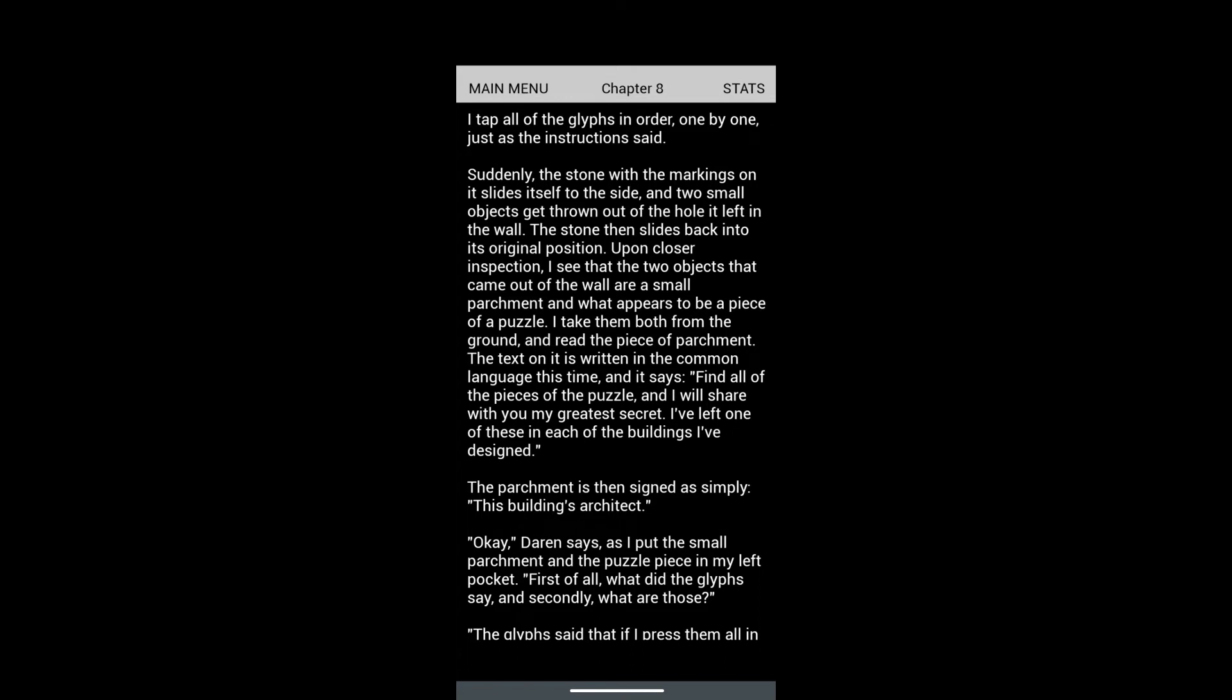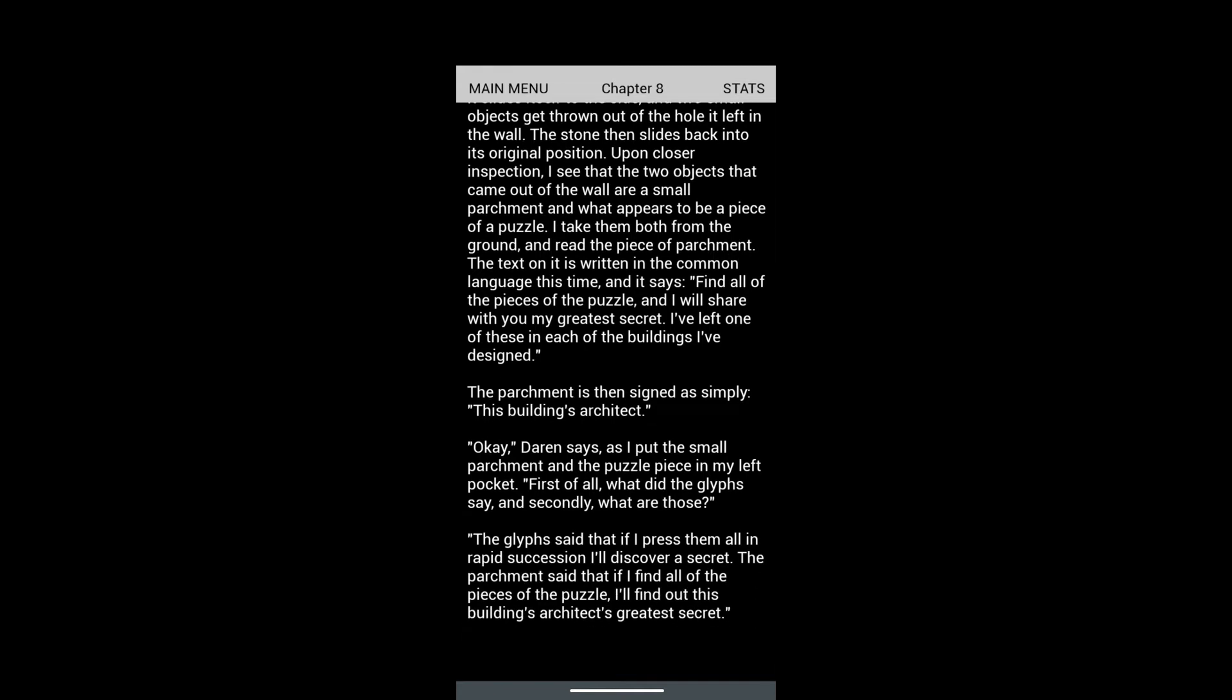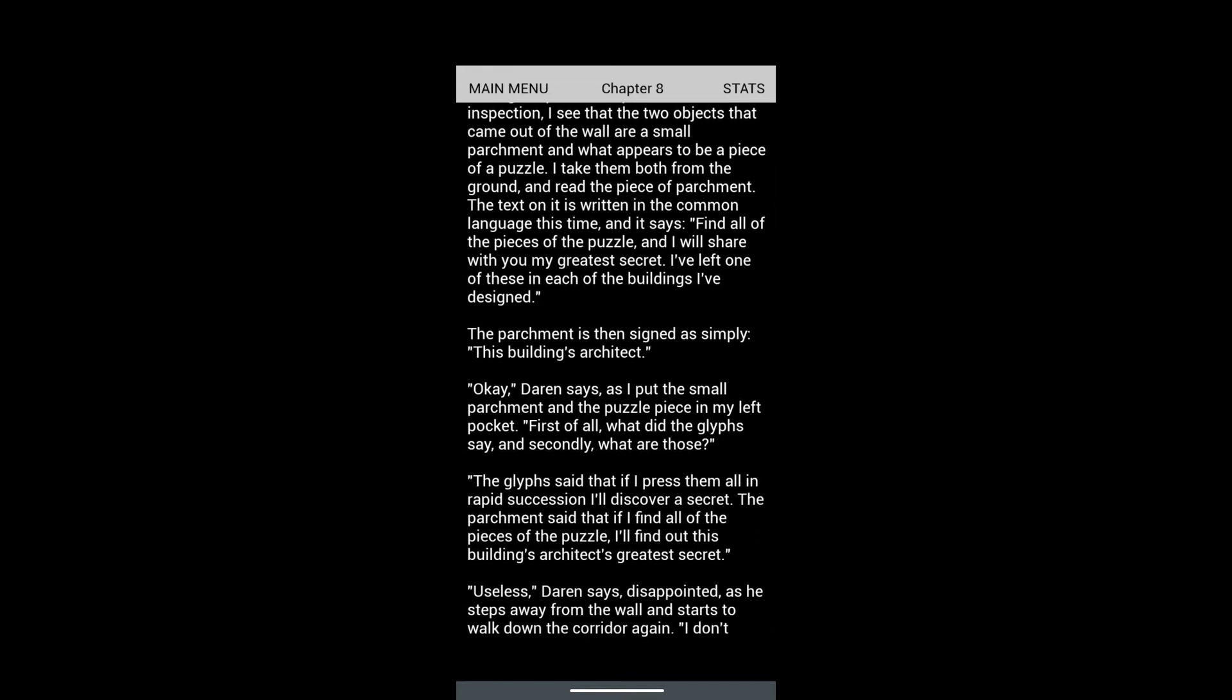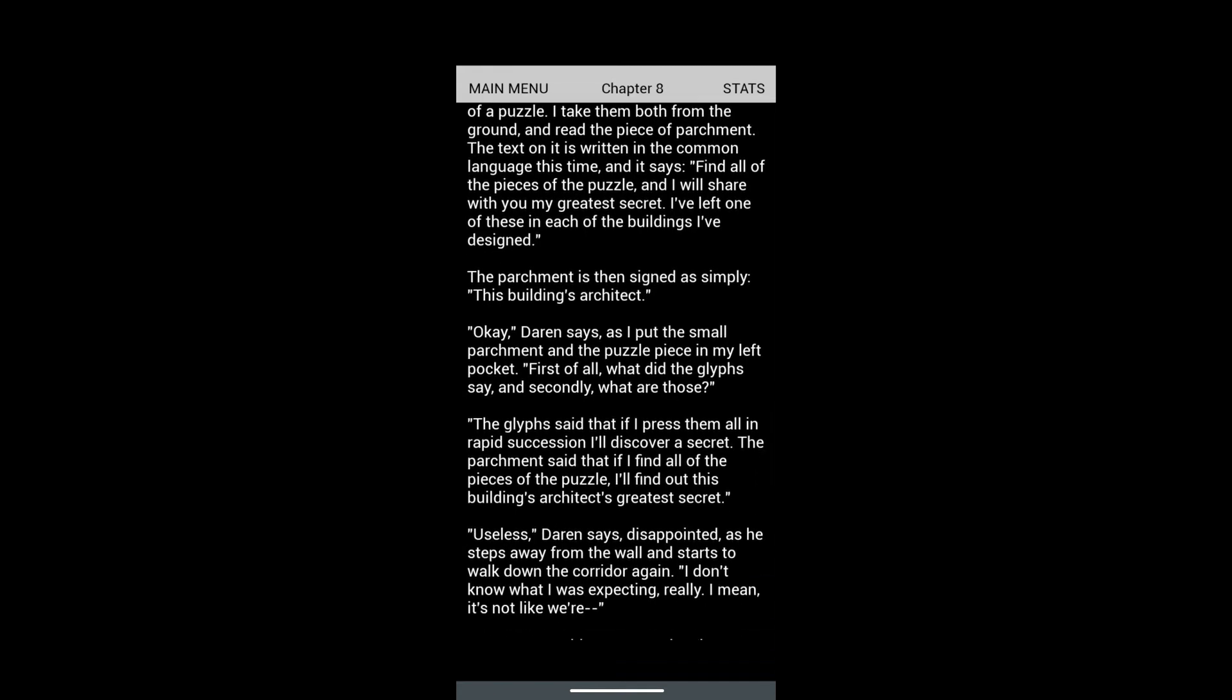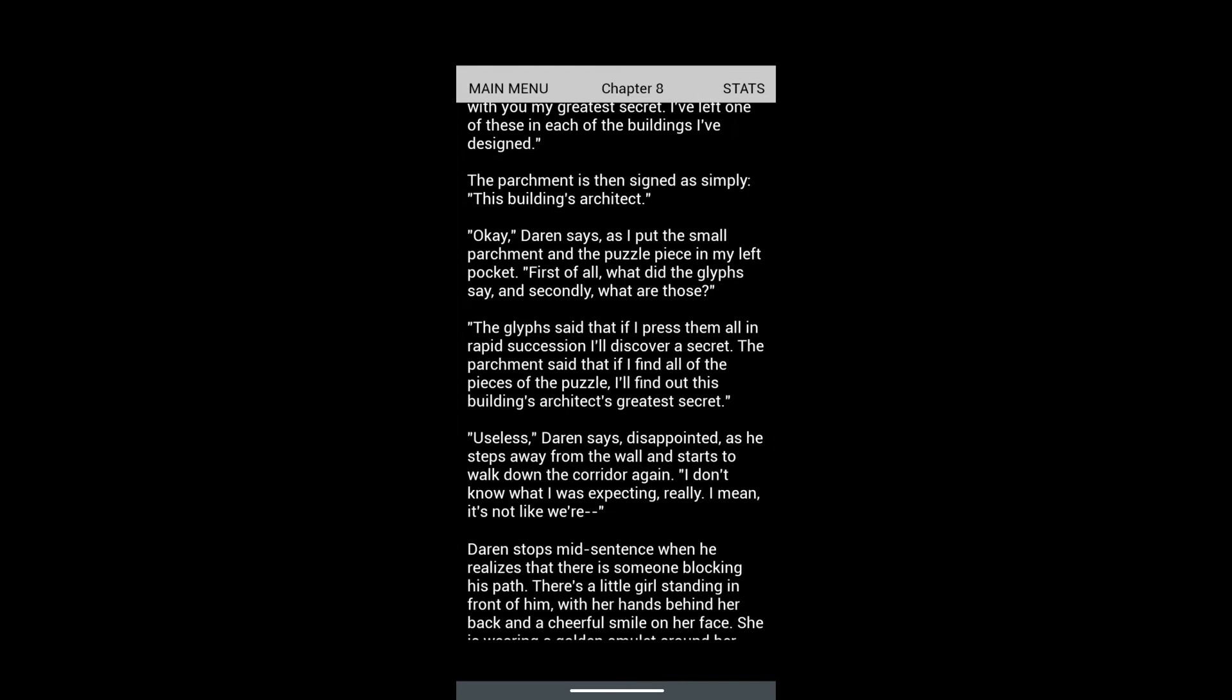Suddenly the stone with the marking on it slides itself to the side. Two small objects get thrown out of the hole. On closer inspection, the two objects are a small parchment and what appears to be a piece of a puzzle. The text says: 'Find all of the pieces of the puzzle and I will share with you my greatest secret. I've left one of these in each of the buildings I've designed.' The parchment is signed by the building's architect.